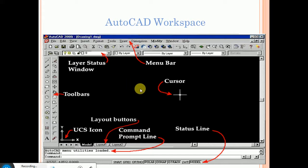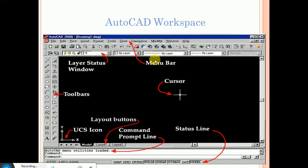You can draw in the drawing area. The command prompt is given here. The status bar can be set here. The menu bar contains: Edit, View, Insert, Format, Tool, Draw, Dimension, Modify, Window, and Help.